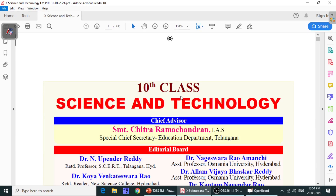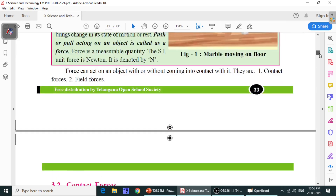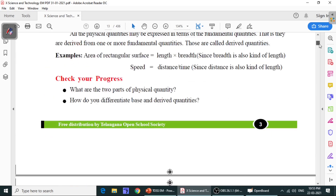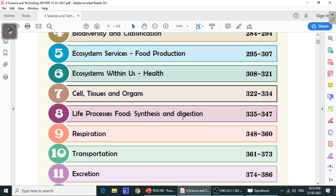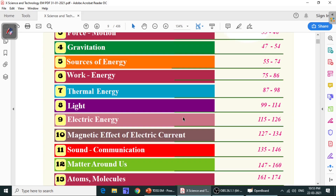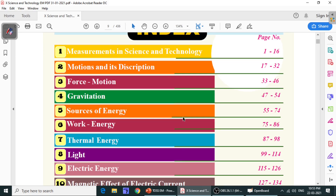Welcome to Telangana Open School Society. This is the Science and Technology new textbook. In this textbook we have a total of 33 chapters. In those 33 chapters, the first chapter is Measurements in Science and Technology.